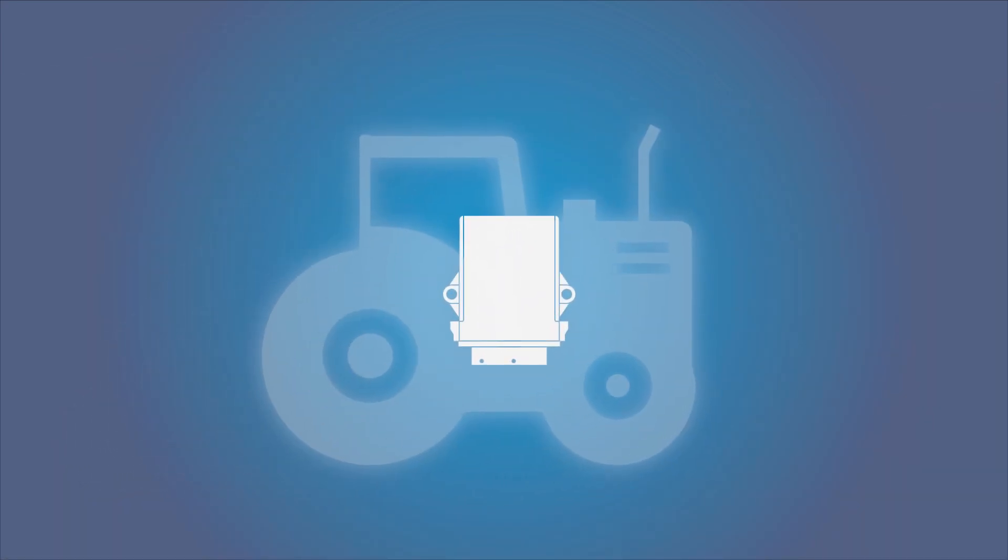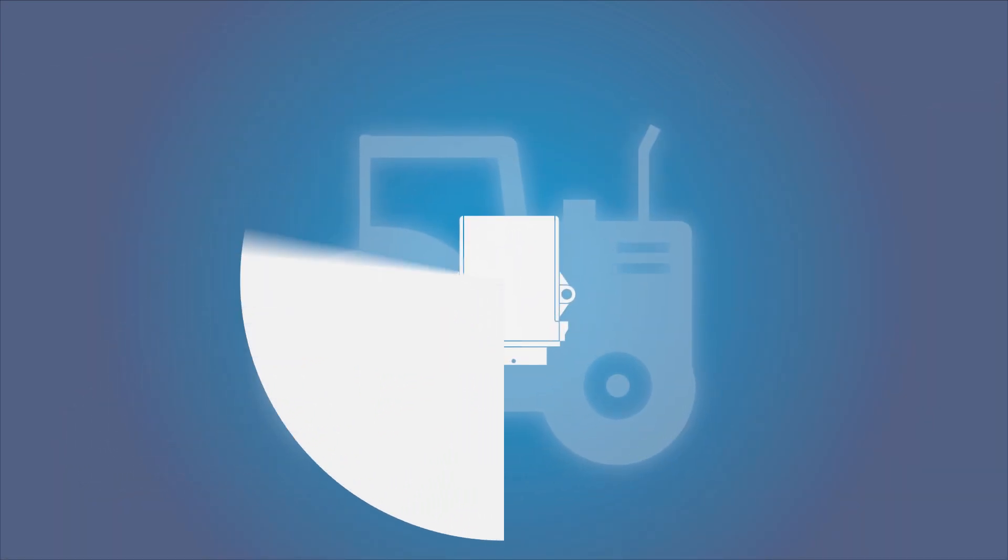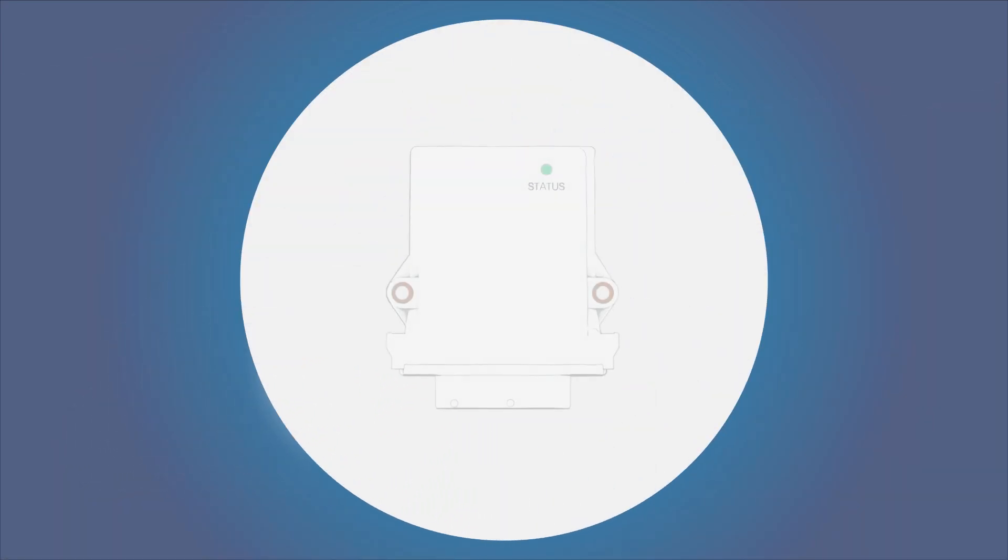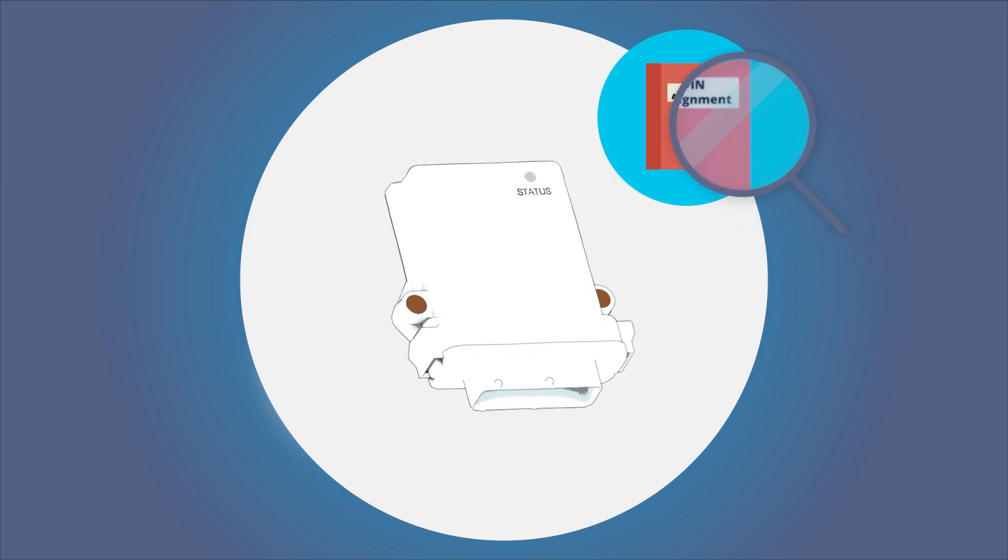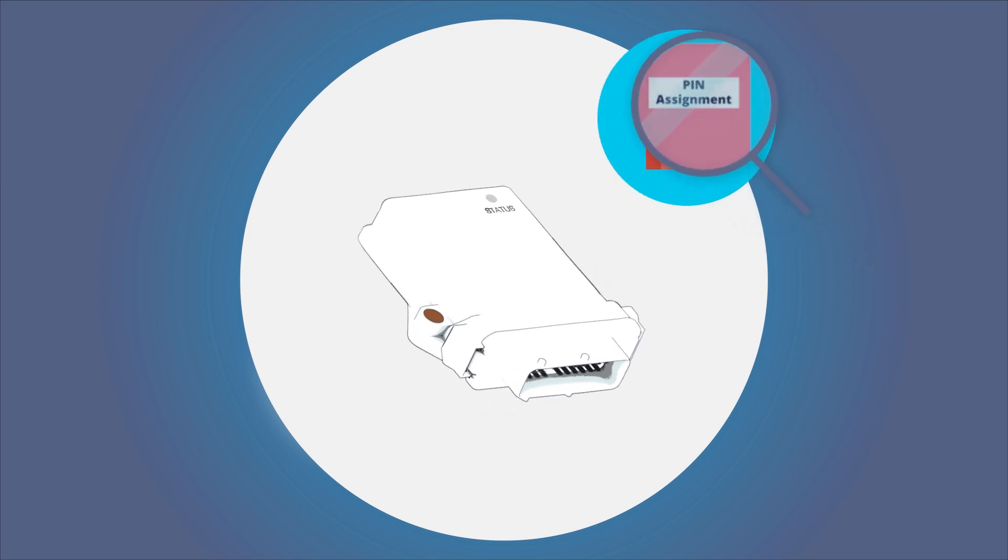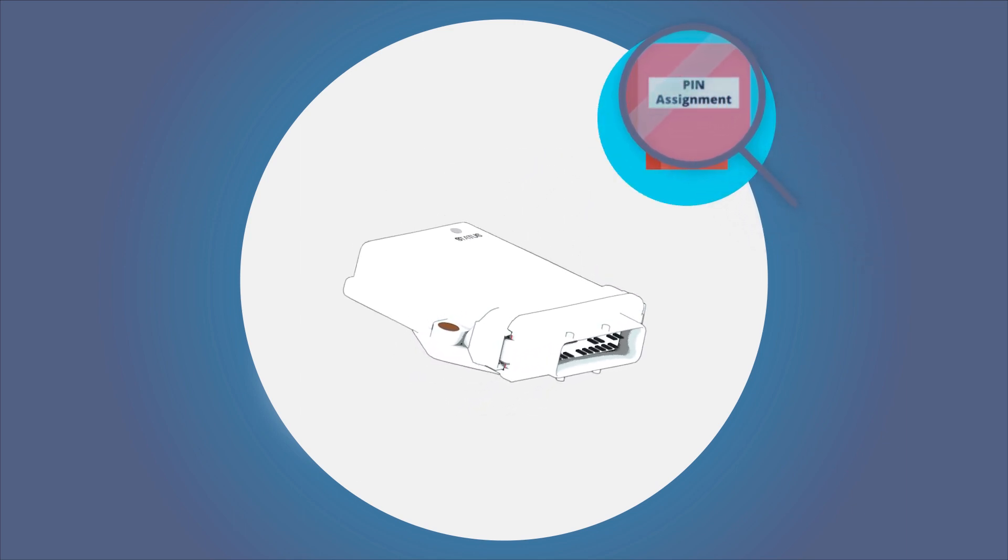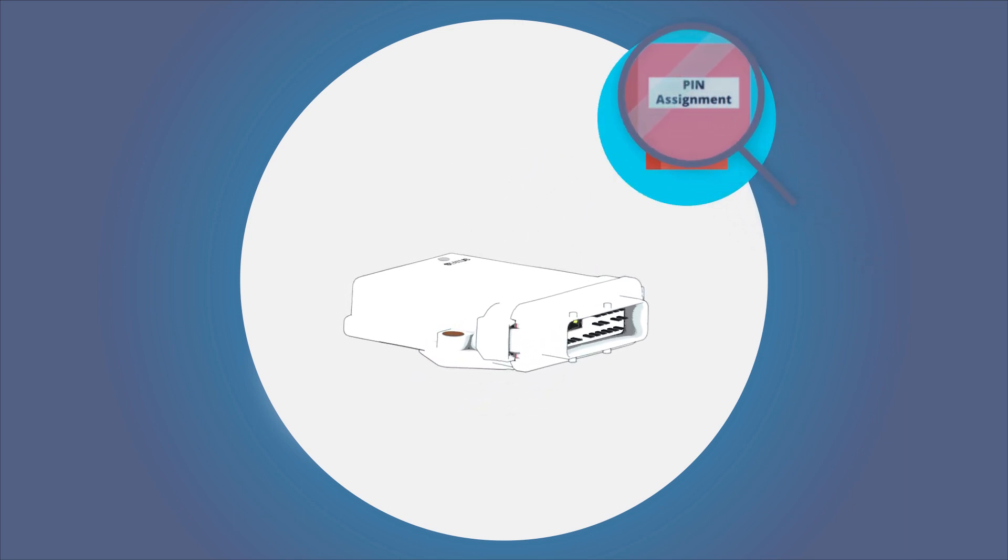First, you need to start the telematics module. In addition to the module itself, you'll need the Getting Started manual, where you'll find the PIN assignment of the connector.